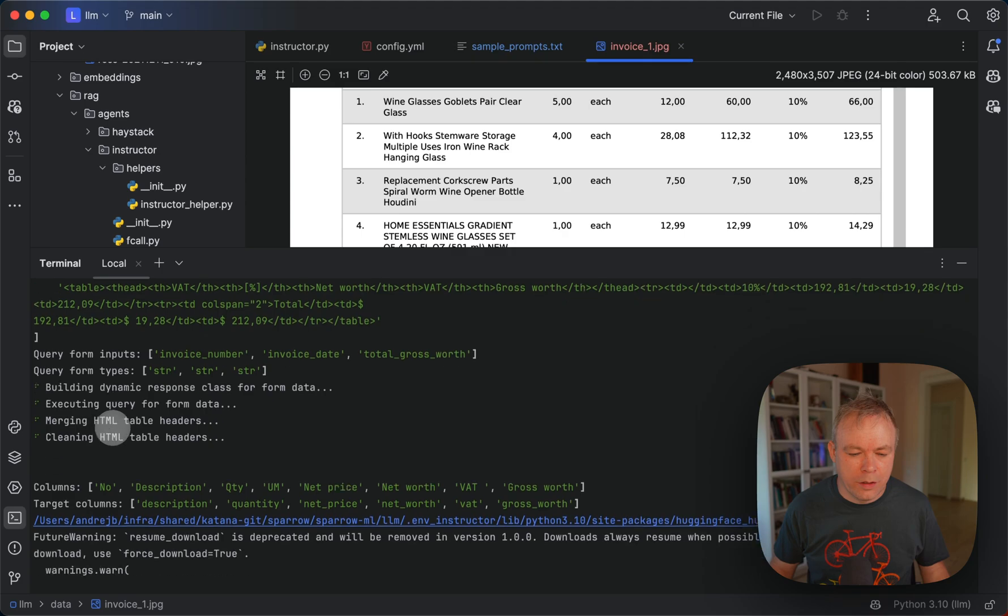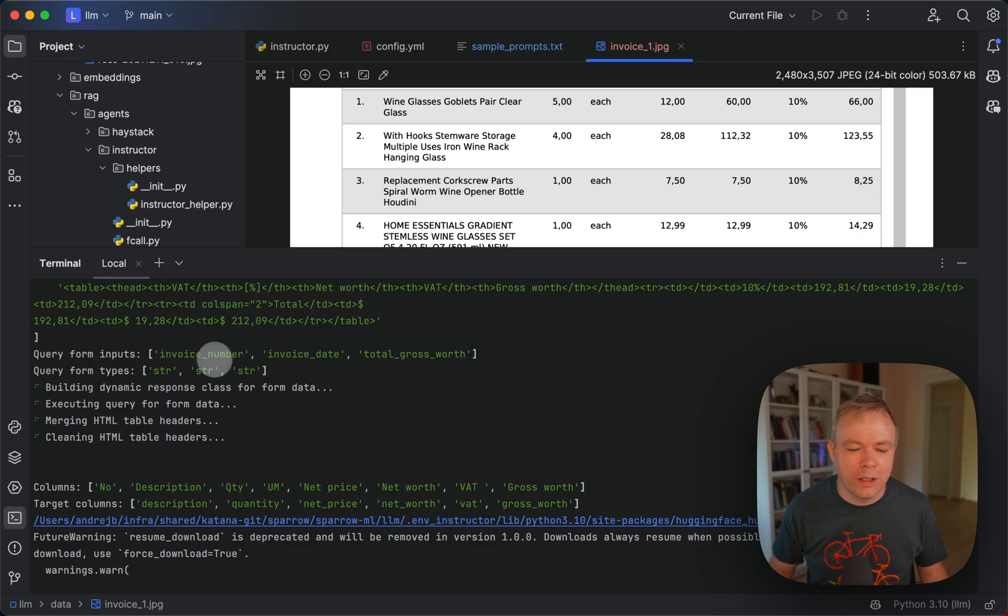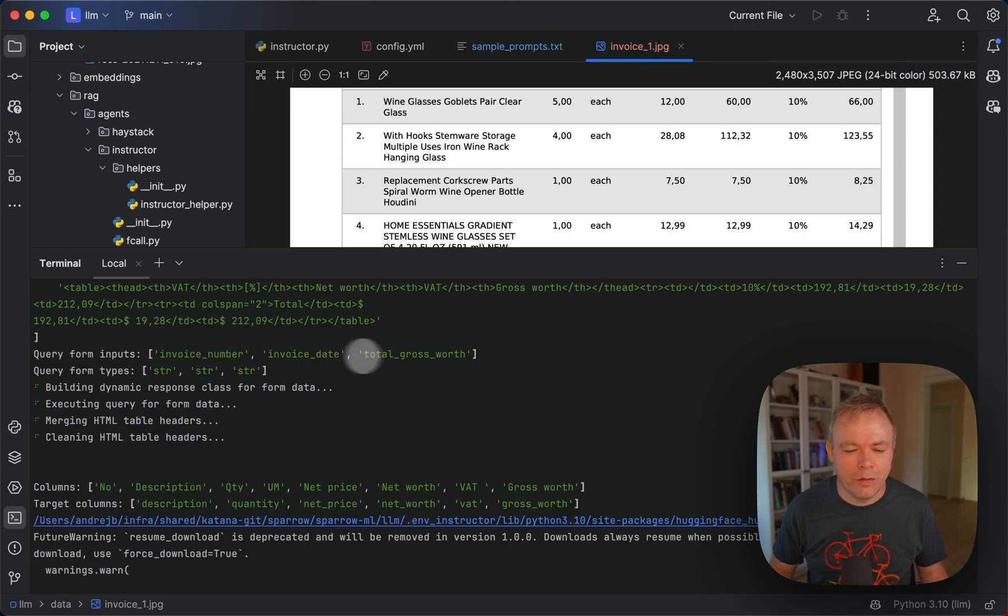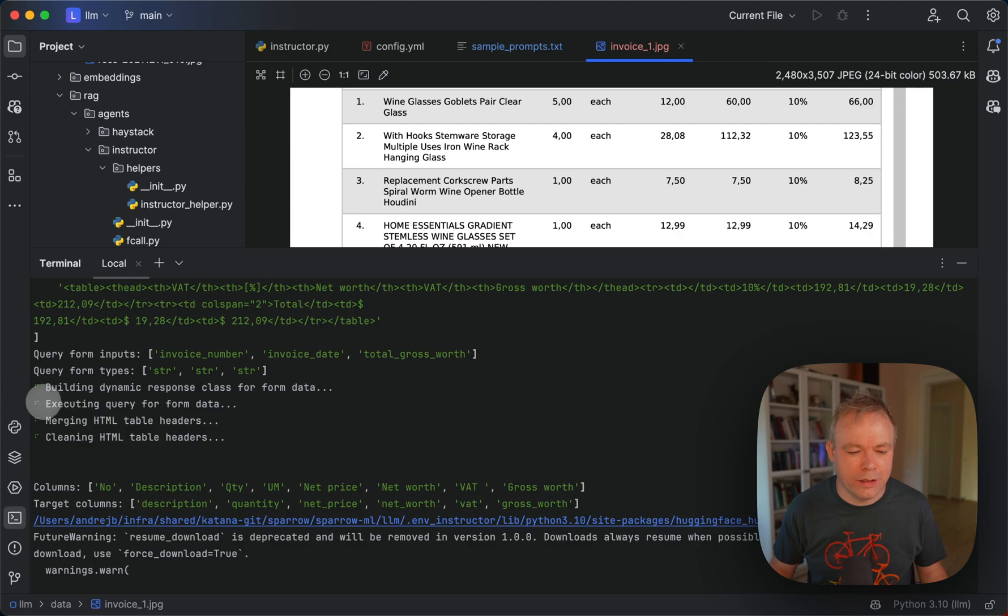Okay, in the next step within Sparrow we identify which query fields are related to the form prod sync based on type and then we select those three fields and using them for LLM execution with instructor agent in this case.